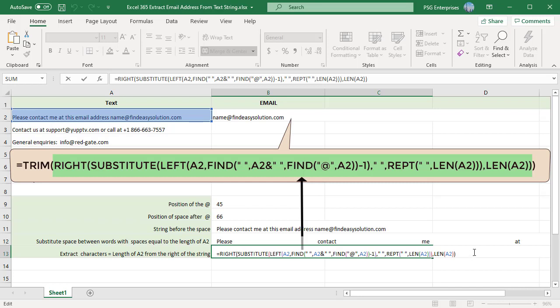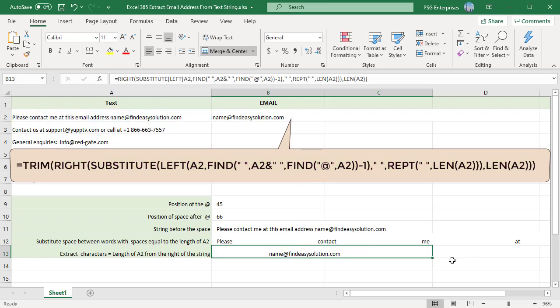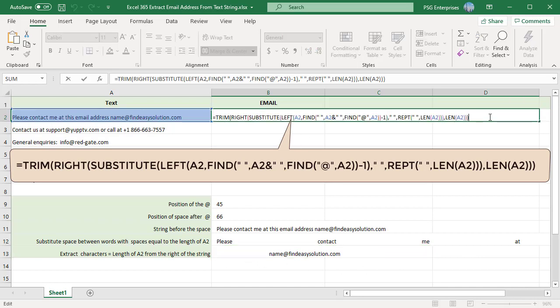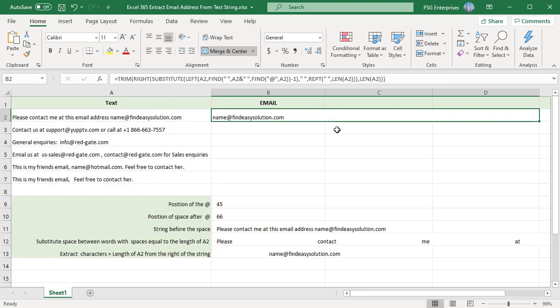Since the email is at the end of the string passed to the right function, we get the email with some leading spaces. Use the trim function to remove the leading spaces and we get the email address.